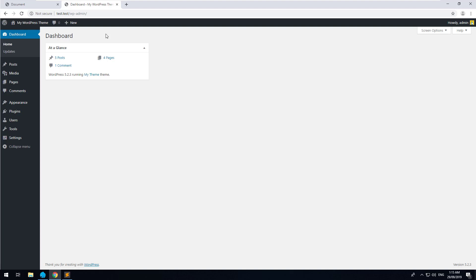Hey everyone and welcome back to my WordPress theme development series. In this video we are going to talk about custom post types and also learn how to implement them.